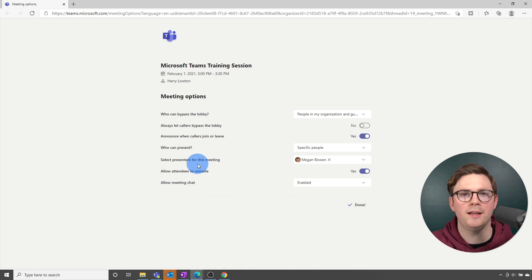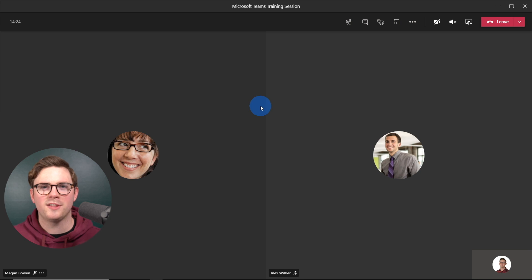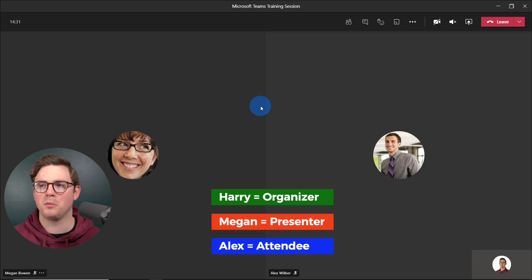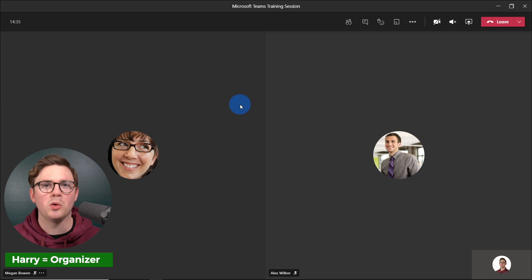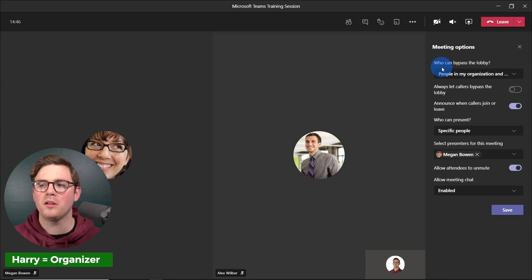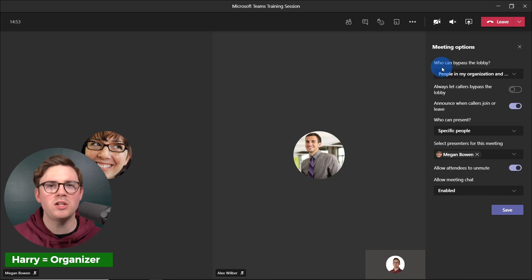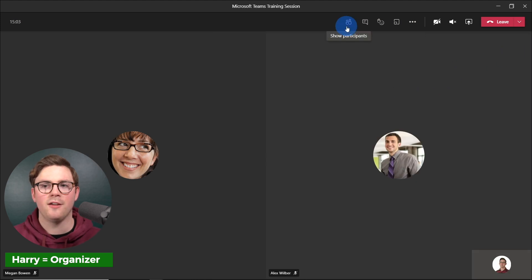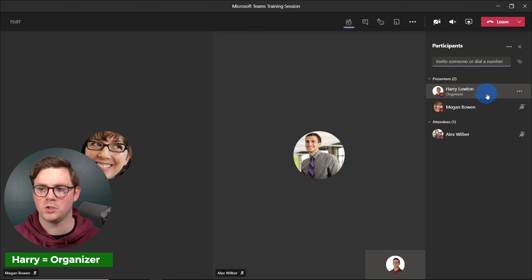Now let's get everyone to join the meeting. We've started the meeting with me as the organizer, Megan as a presenter, and Alex as an attendee. While the meeting is running, you can also change all these meeting options — just click the three dots, the More Actions button, and choose Meeting Options. Here we can see everything we saw in the web browser right within Microsoft Teams. We can see that Megan is truly a presenter and Alex is an attendee, visible in Show Participants as well.